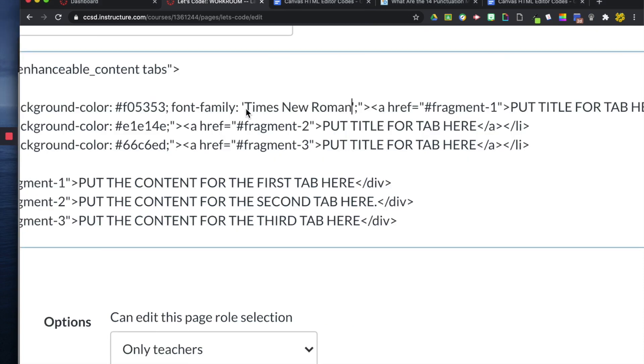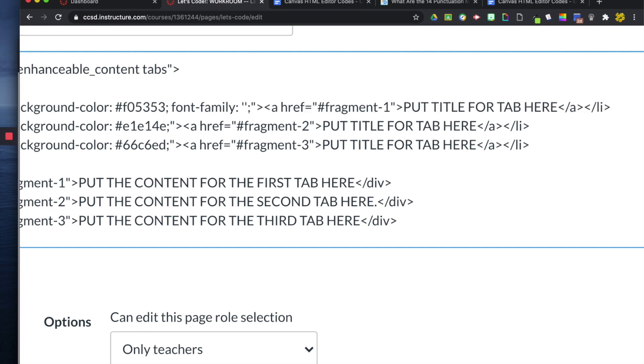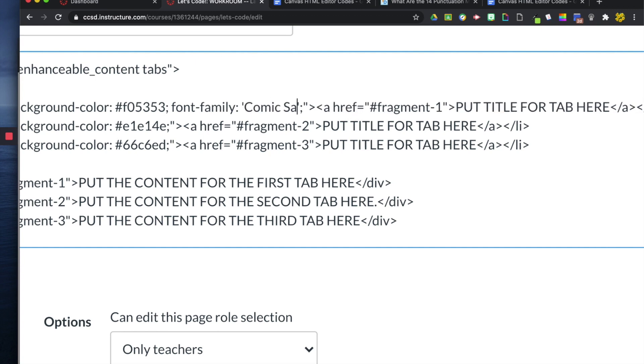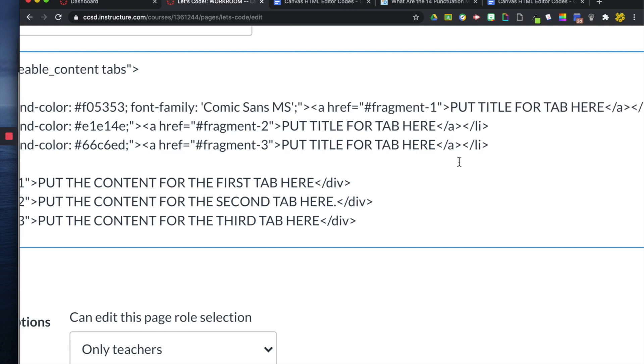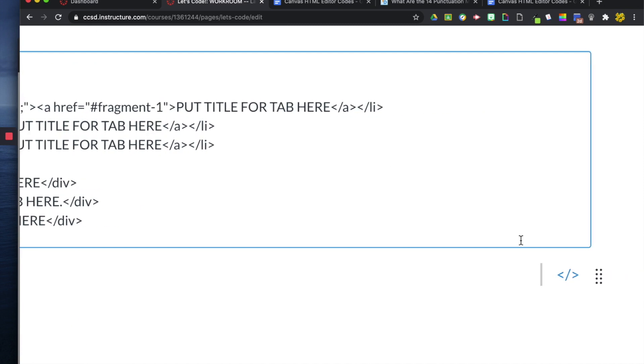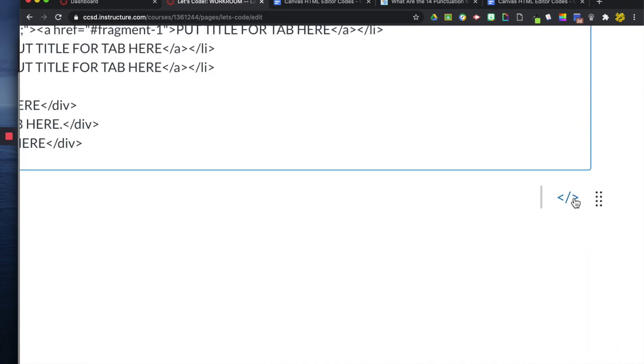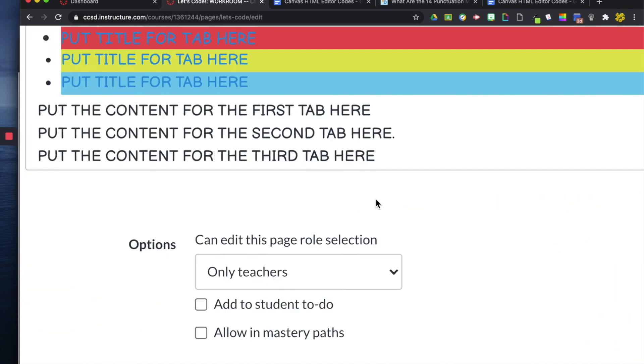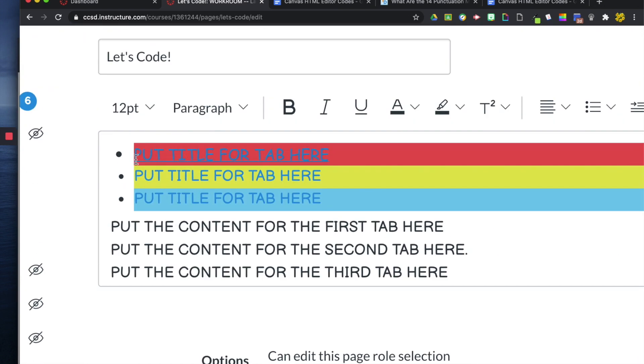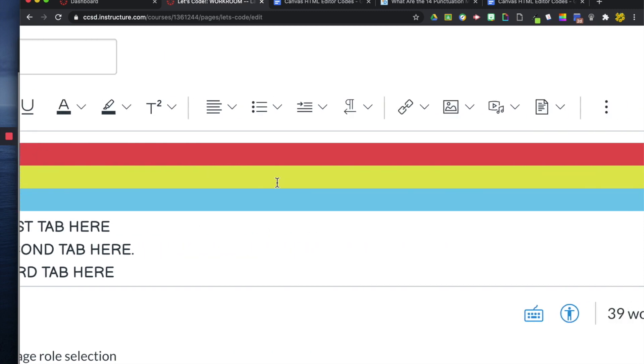So, for example, I can go back here. I can select this and change it to Comic Sans, and when I then click the preview button, it changes it to Comic Sans here.